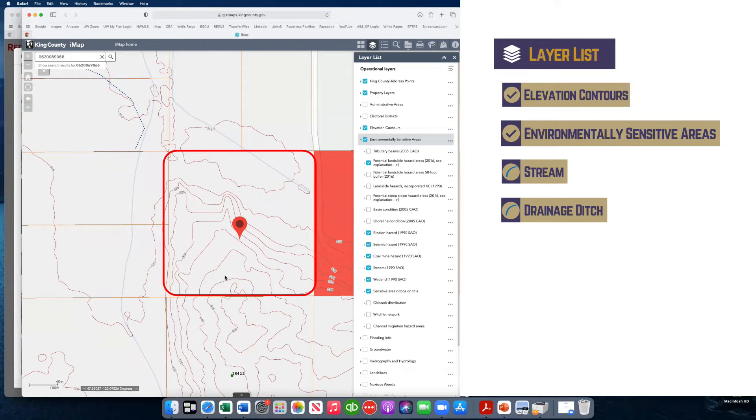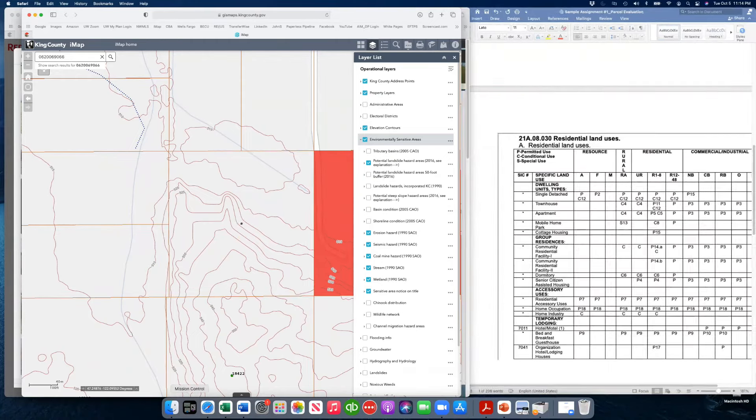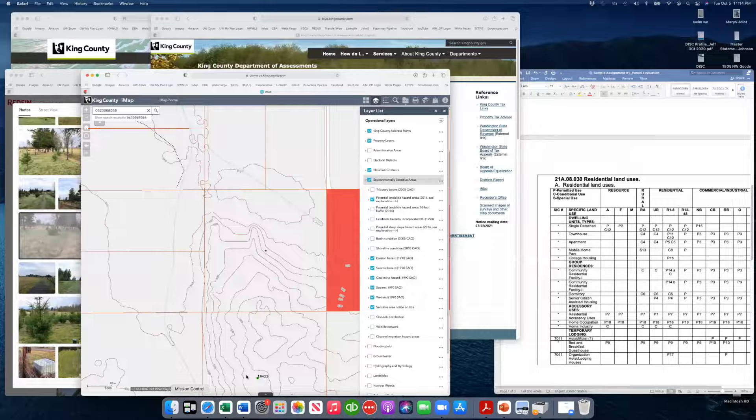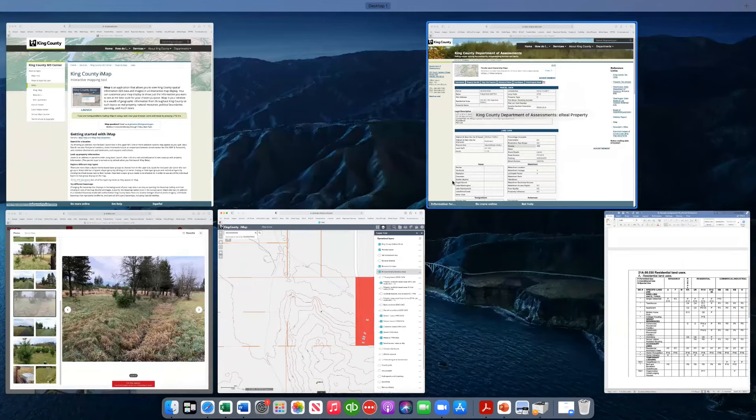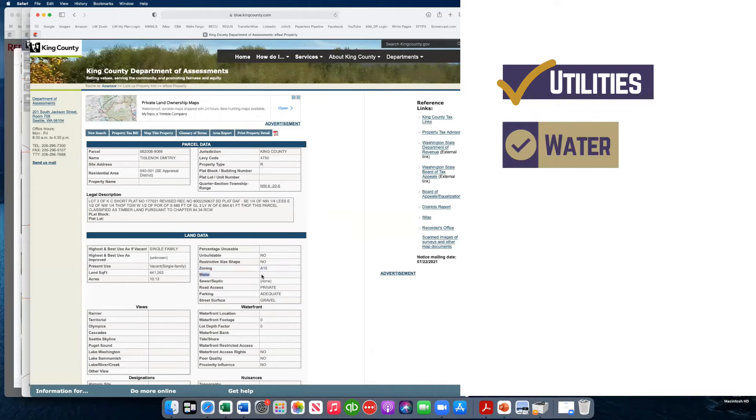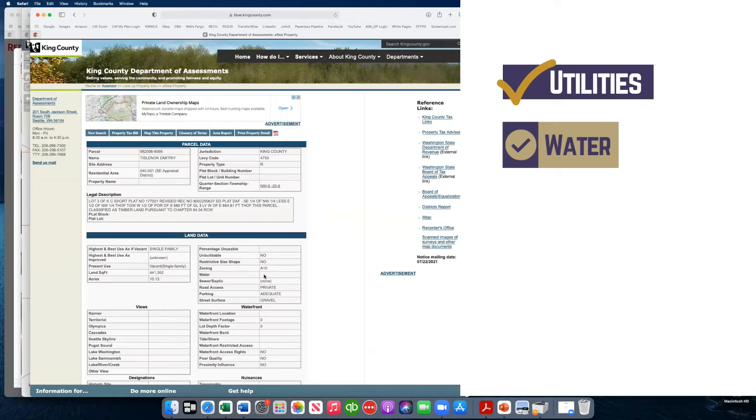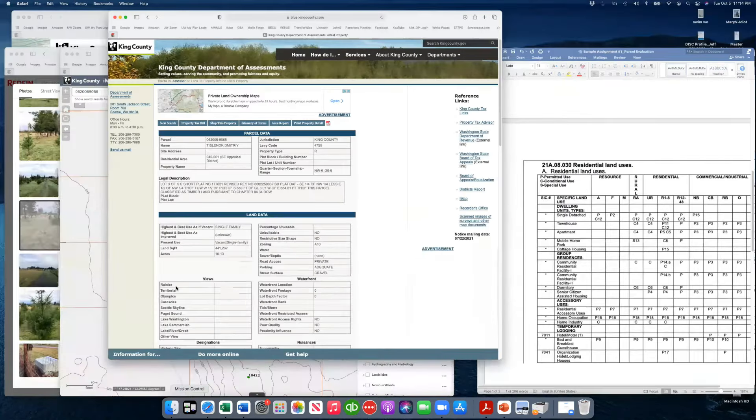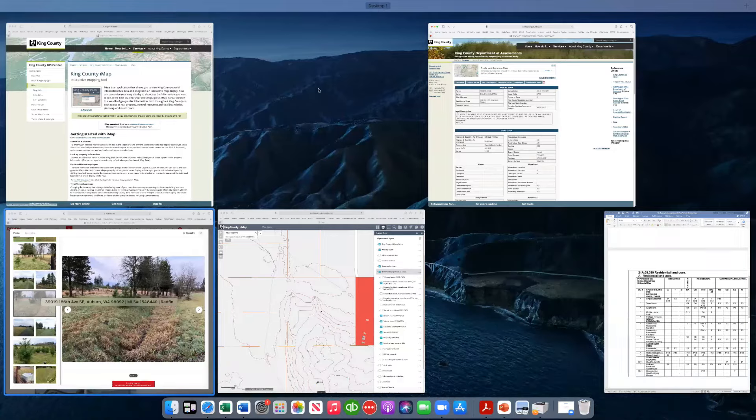Now we're going to look at utilities. A couple things we can look at back to King County IMAP. It's showing water here. And if there was a water district, it would say here like public. And we would know that a public service provides water. There may be a private water district or city that provides it. In this case, there is none.